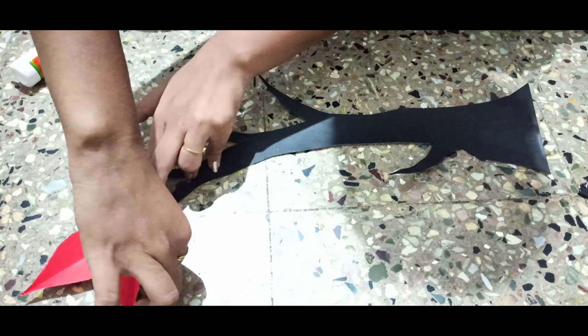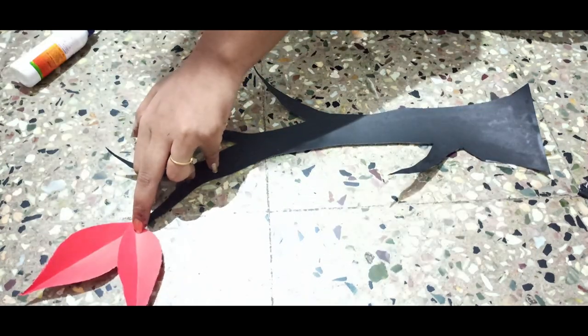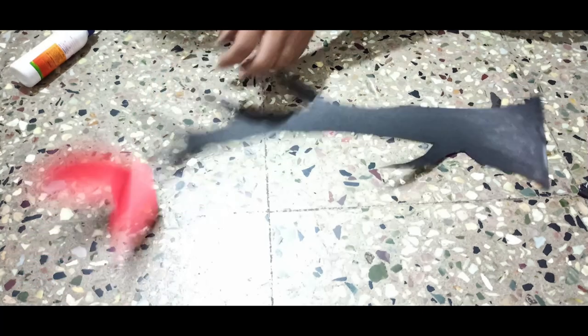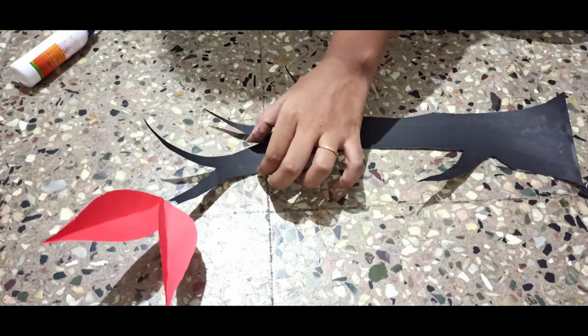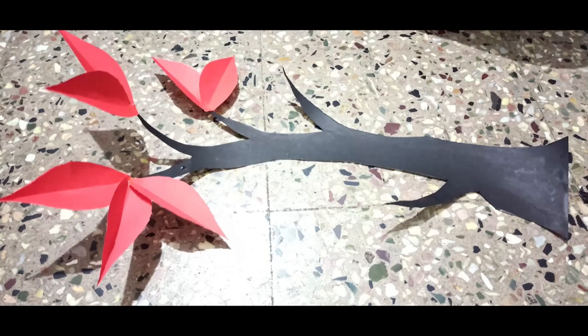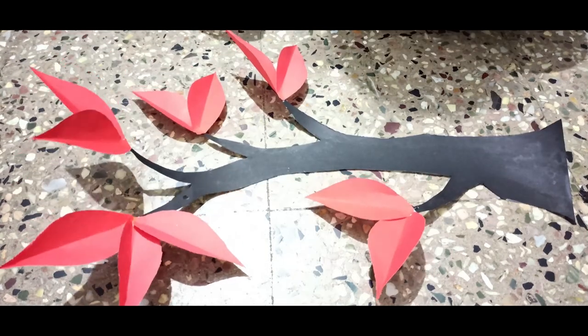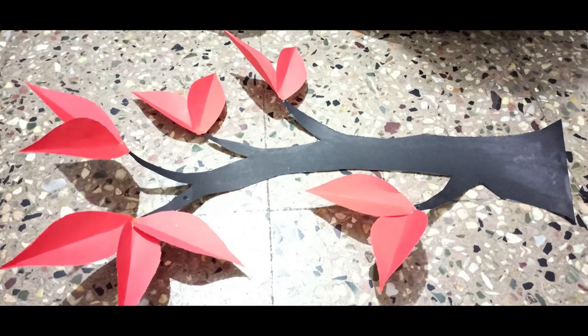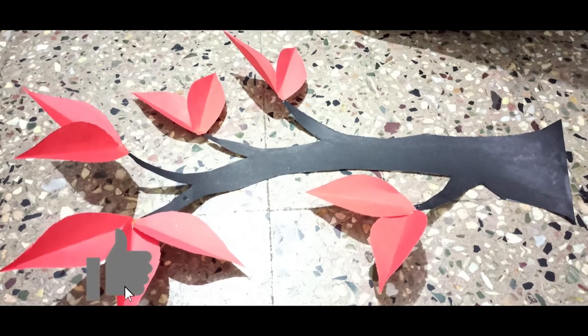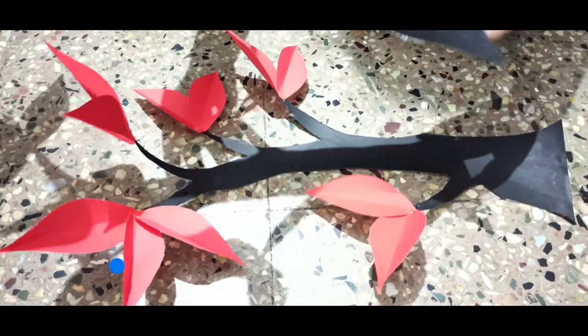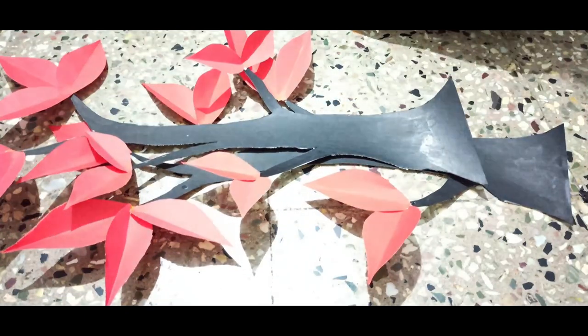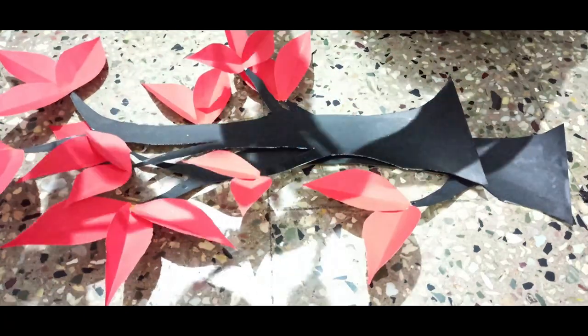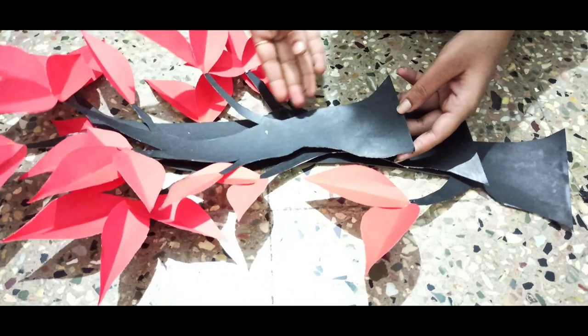You can use different colors, not just the same colors. You can use different colors. So you need to paste the branches. I will paste the branches. I'm going to paste it.